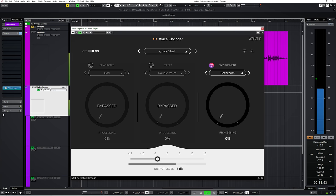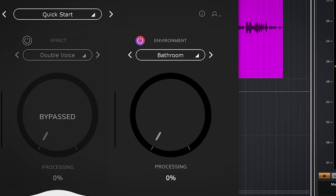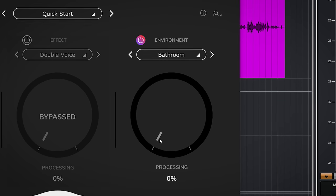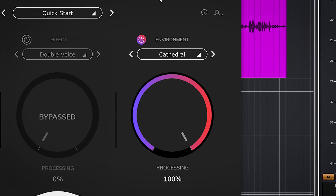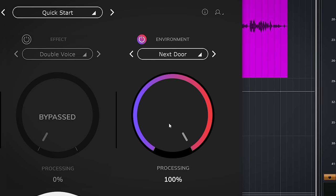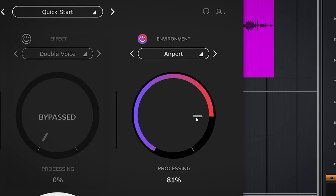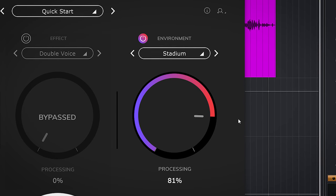And in music mixes, it's always handy to have a radio-style effect. The Environment module is really about which space you want your audio to be in — so you have more typical reverb sounds like bathroom or cathedral, but there's also a next-door environment, or take for instance the airport environment, or the stadium.